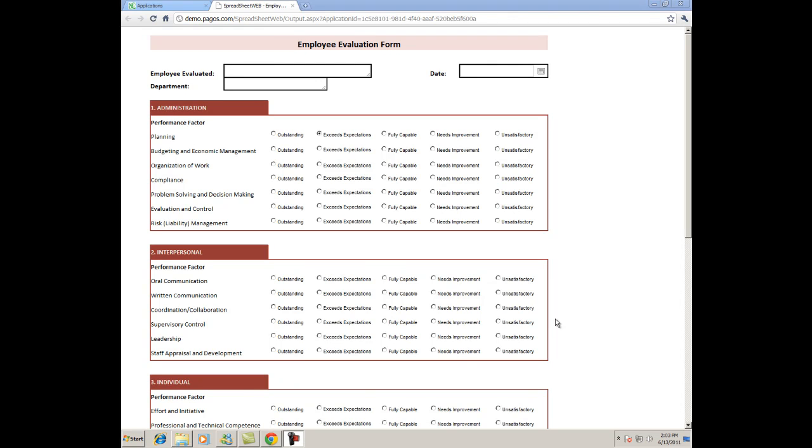Human Resource Departments are responsible for the implementation of strategies and policies that relate to the management of individuals in a company. Human Resource Departments are vital to the management and fiscal success of a company. This is entirely dependent on the efficiency of that department.